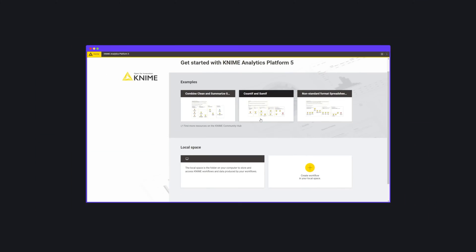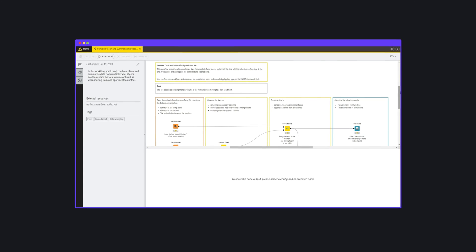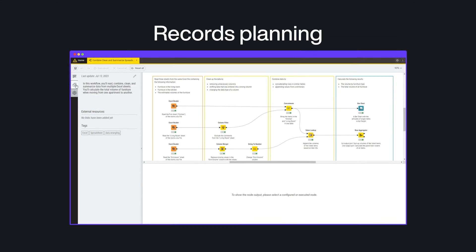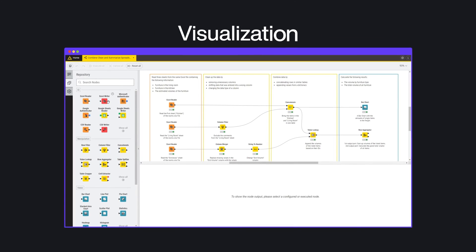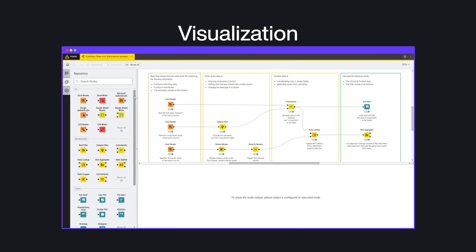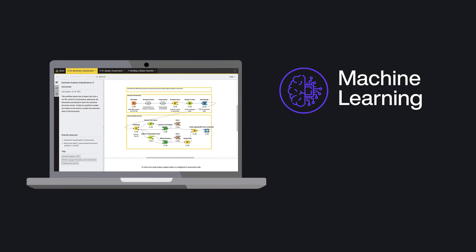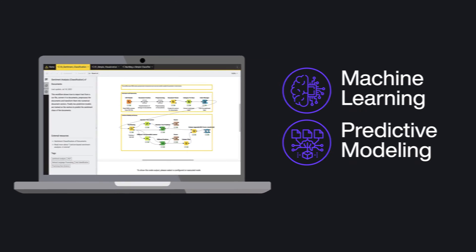KNIME offers a complete toolkit for analyzing data. You can find things like records planning, device orientation, and visualization in it. It can also help with machine learning, predictive modeling, and such.